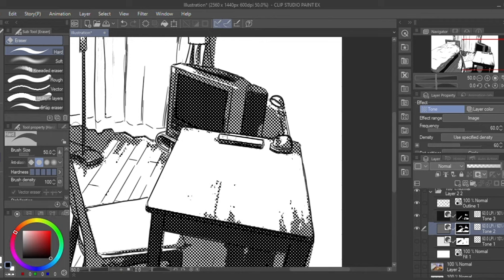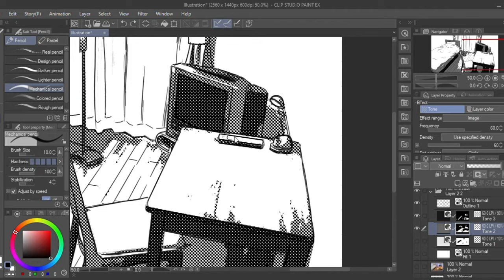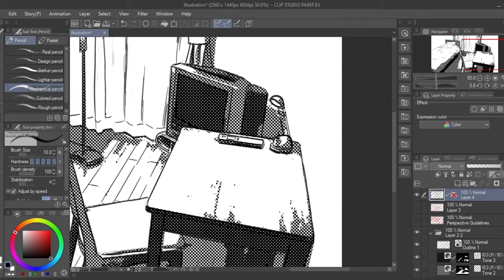Next I add the small details freehand on the remote control on the table. When you extract the line from the photograph many times it doesn't get all the tiny crisp details so it's the artist's job to define those.